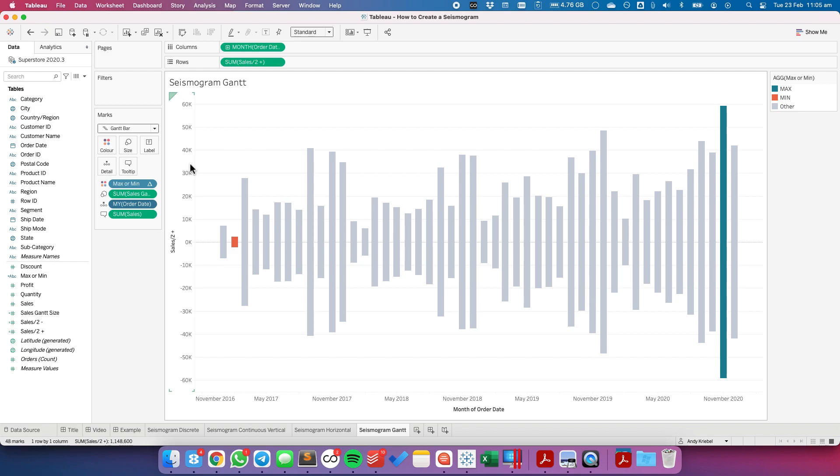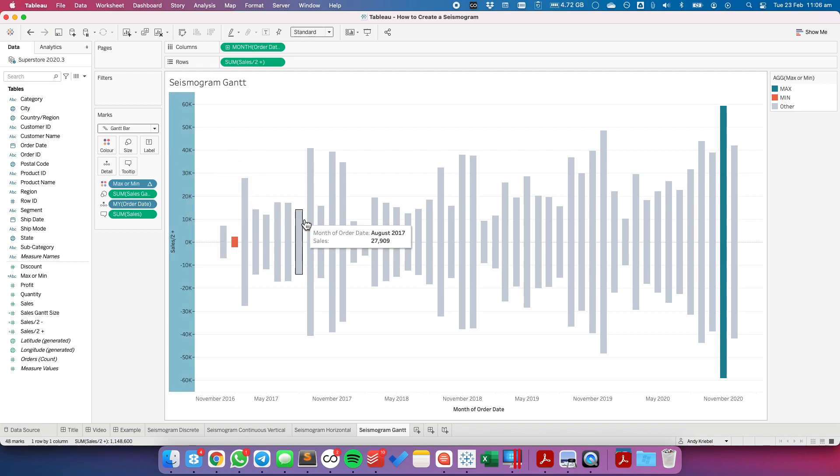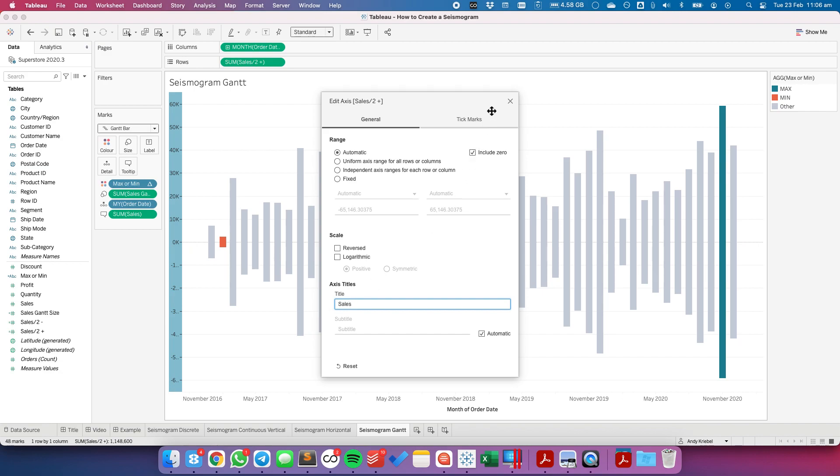OK. One more thing to do is a bit of formatting. So I'm going to, let me edit my axis here. And I'm just going to choose the, I'm going to get rid of the title. Or I can even call it sales. That's OK.